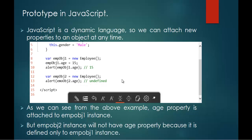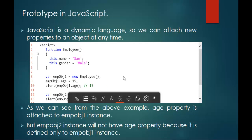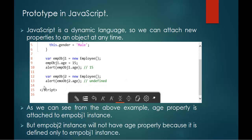In the 12th line, I am trying to create another object — another instance of the function employee. In my 13th line, I am trying to fetch the value of the age property, and here we will get the output as undefined. Why? Because the age property is attached to employee object 1 instance only. Employee object 2 instance will not have the age property because it is defined only to empobj1 and not to empobj2.